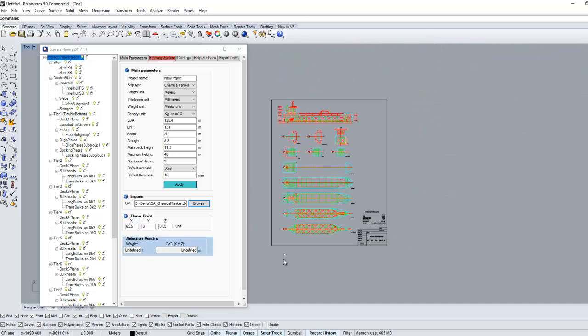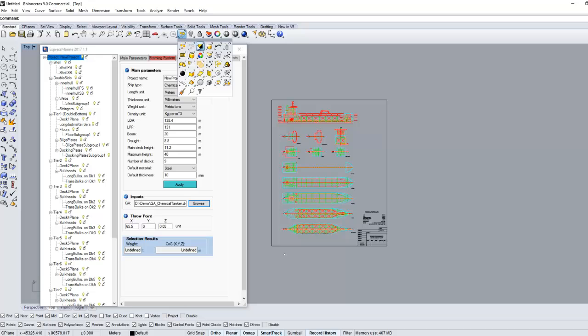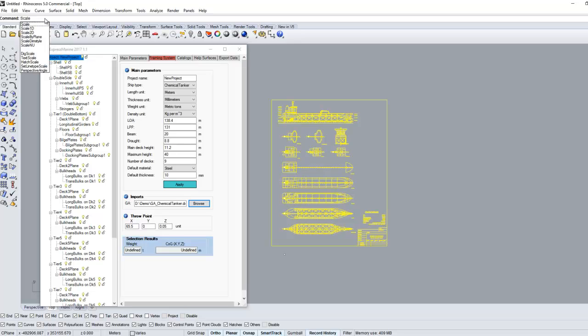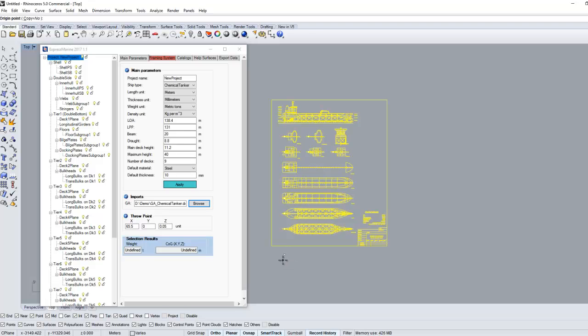Use the SelLast command in Rhino to select all imported objects right after the import, then scale. For example, if the drawing's units are millimeters and the Express Marine units are millimeters, type 0.001 as a scale factor.